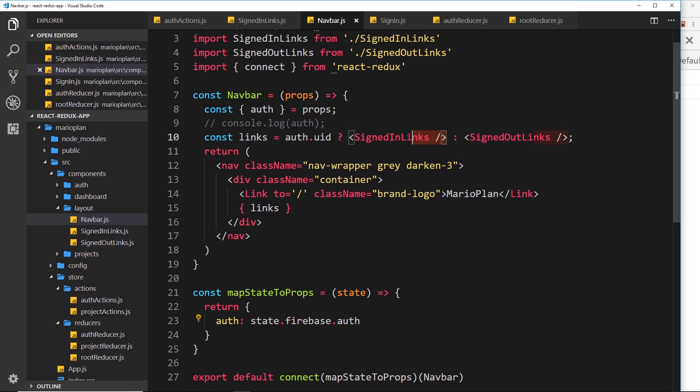We're returning different content depending on authentication status, and we can do this in different places around our application — not just inside the navbar. We'll be doing this and different variations of it as we go through the rest of the series.